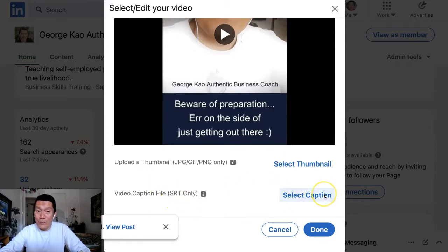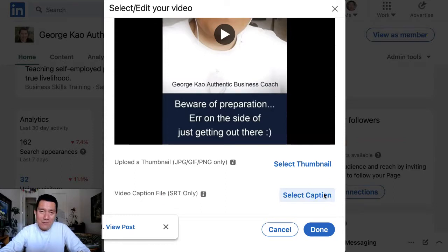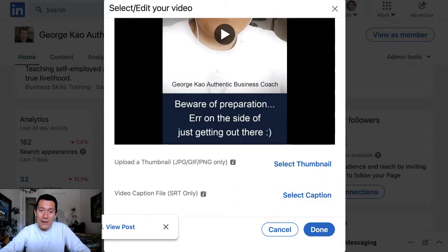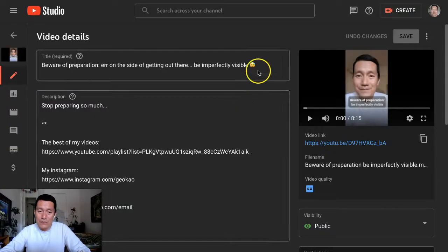Now, the question is, well, how do you get an SRT file? The simplest way, and it's free, might be to upload your video to YouTube.